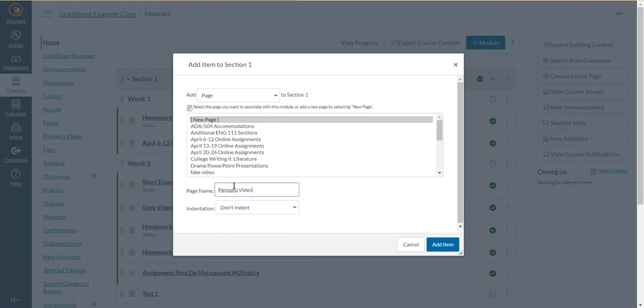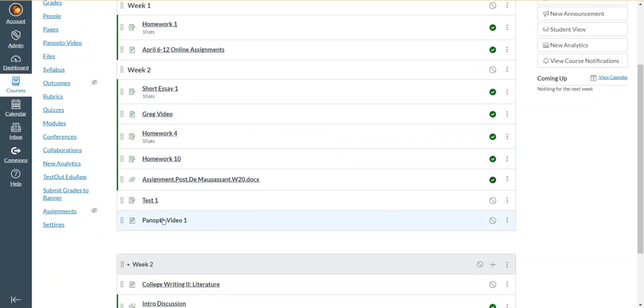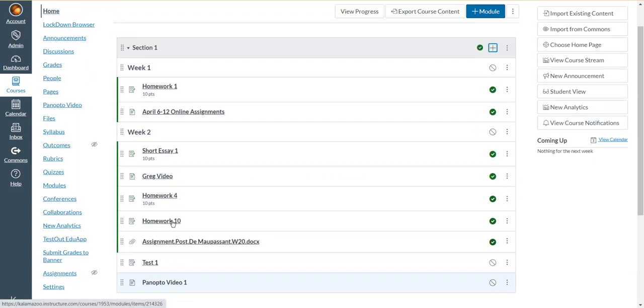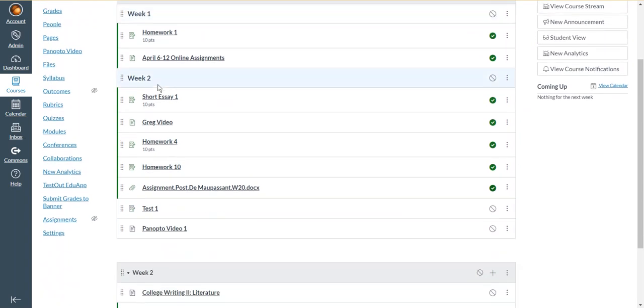So I'll choose that option, and then I give my page a name. I'm just naming it Panopto video one, and then I go down to the bottom right of this little window and choose the add item button. And now I have Panopto video one as a page in my first module, section one module.